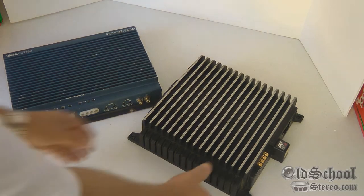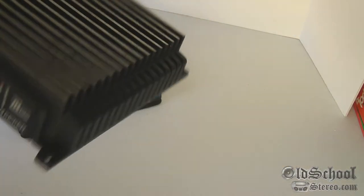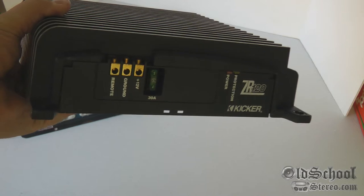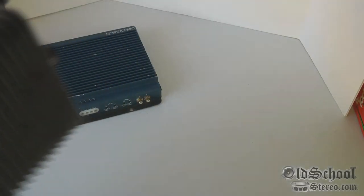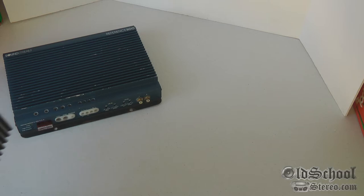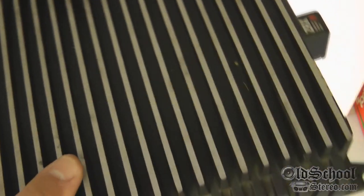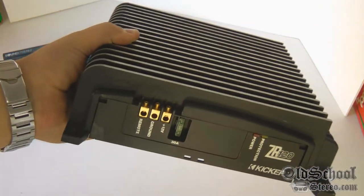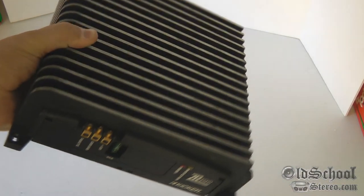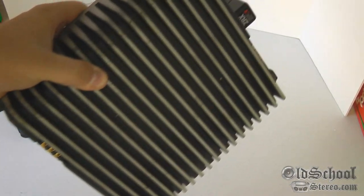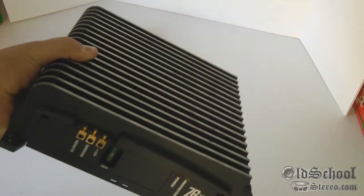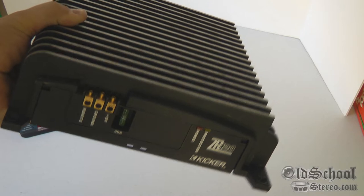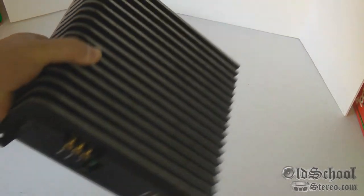Today we're talking about a Kicker ZR120. The reason I have both amps down, the Sound Stream Reference 500 and this one, is because these were partially donated to Old School Stereo. Joel, the guy who contacted me, gave me a really good price for both of these. I pretty much just paid shipping and a little bit more to get these amps, so I'd consider it a donation.